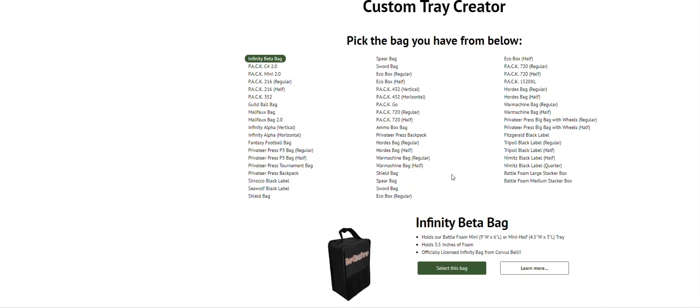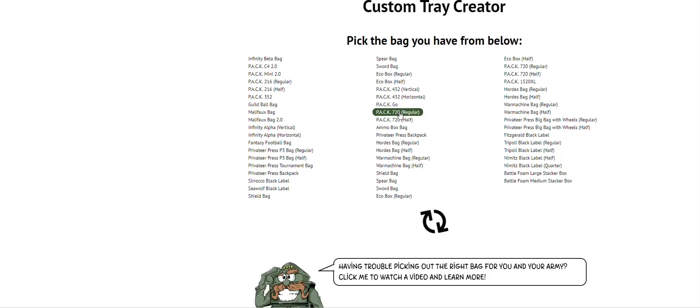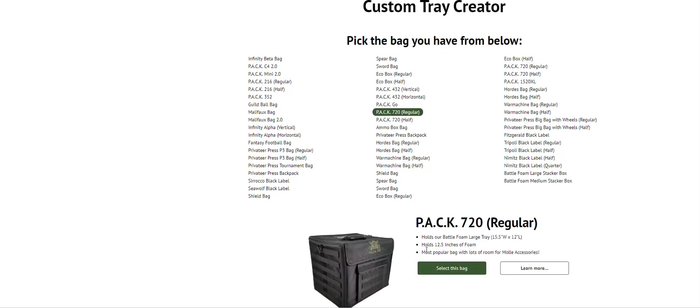Let's go ahead. We're going to go with a Pack 720. We're going to go with a Pack 720 regular right here in the middle. And because it's the regular, it's going to be the BattleFoam large size foam. And you'll see, it'll load up and give you the dimensions here, 15.5 wide by 12 long. And it'll explain some of the other details, like how much foam it holds.